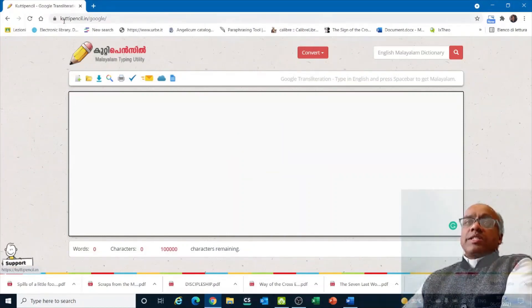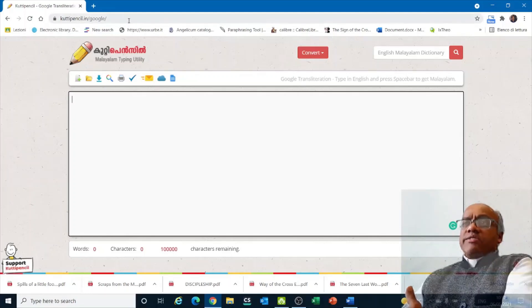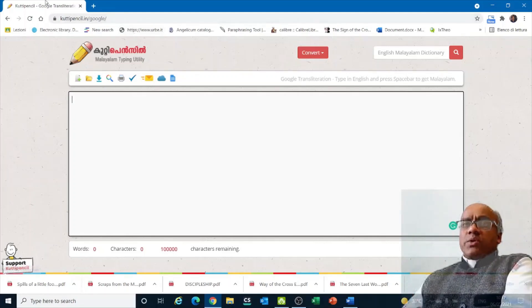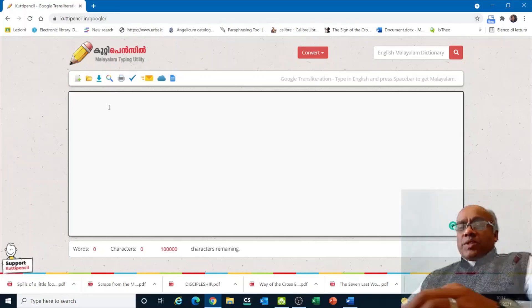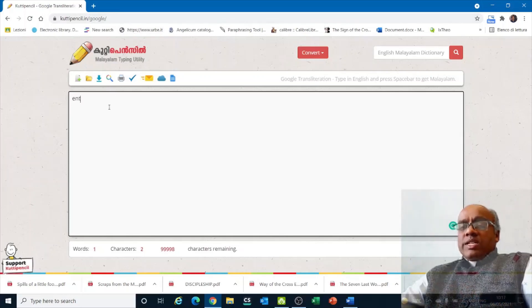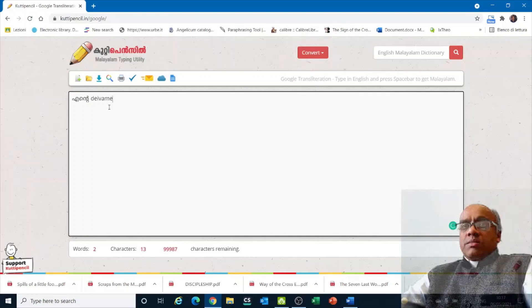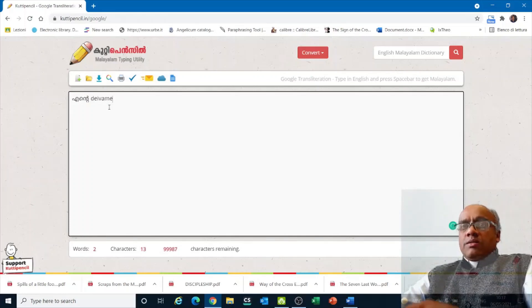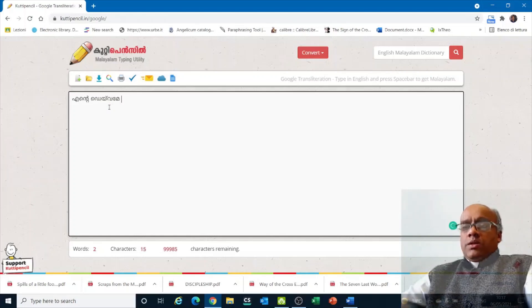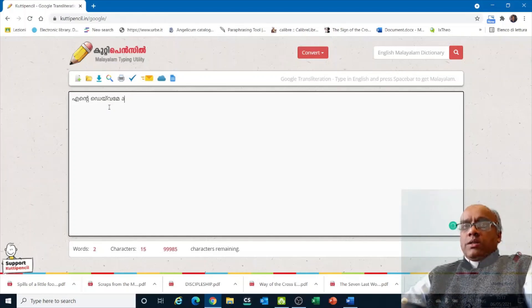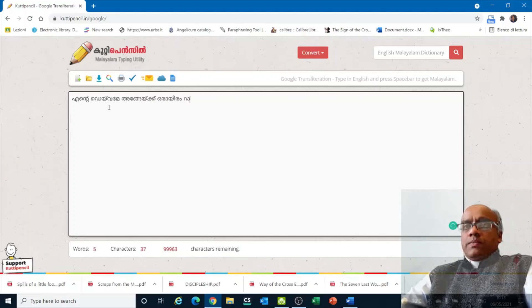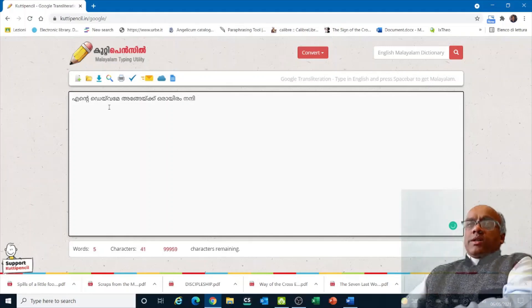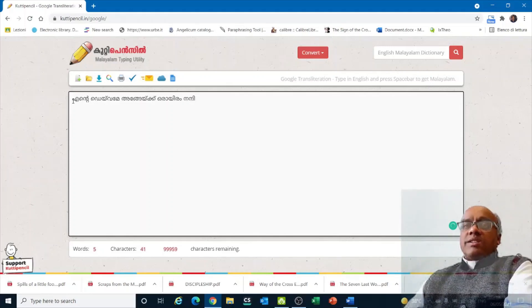In order to start Kuti Pencil, you only need to simply write KutiPencil.in. You don't even need to install a program. If you type here, for example, like this, you can go on typing in English and it